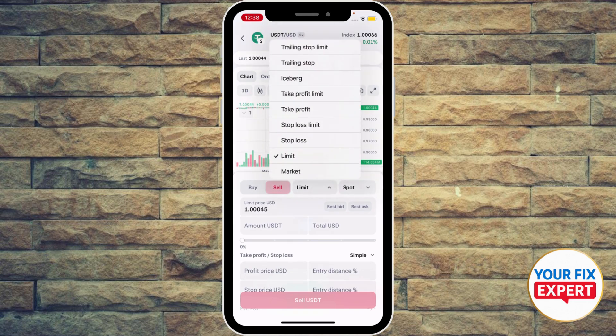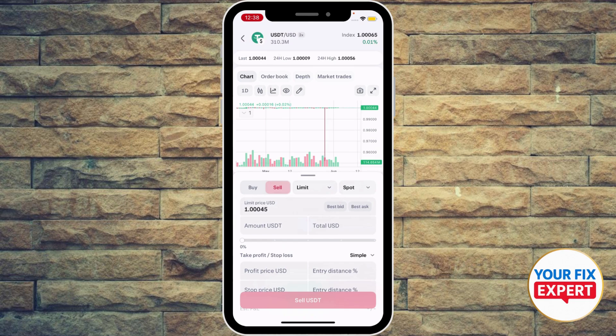You're gonna see a list of options. If limit was not already selected as the order type, make sure to open the list and choose 'limit'.